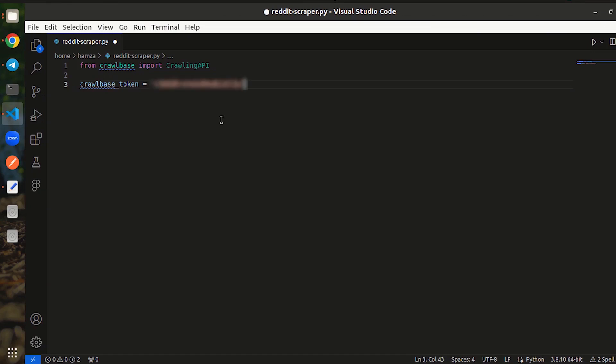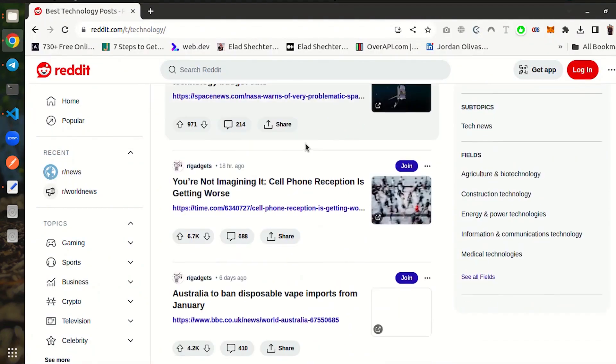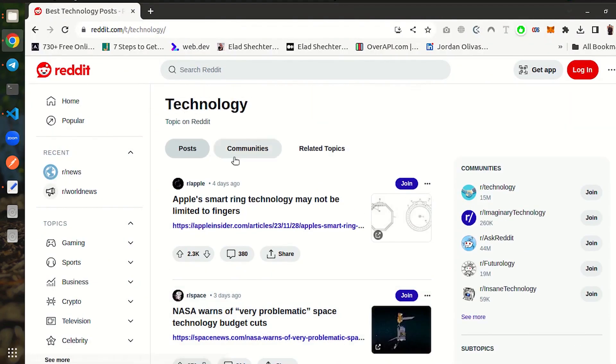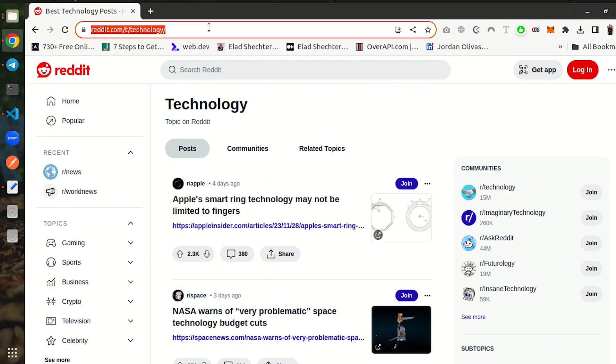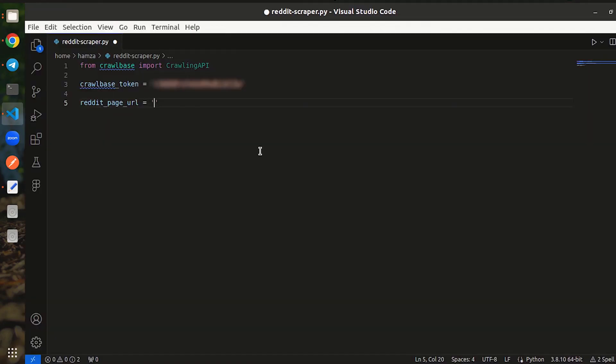Now, it's time to create another variable and store the Reddit URL you want to scrape in it. Visit Reddit website. Copy the URL and paste it in your code.